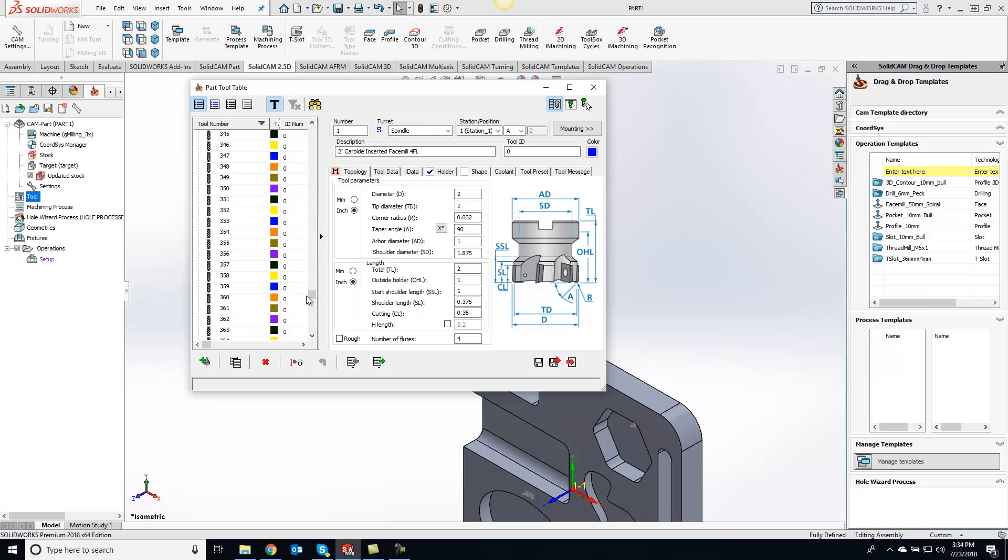So just want to show you guys that for your typical day today, how to get your tool library defaulted in with your post processor so when you start a new CAM project it will automatically bring that library in. Thanks guys, have a great day and we'll talk to you guys later.